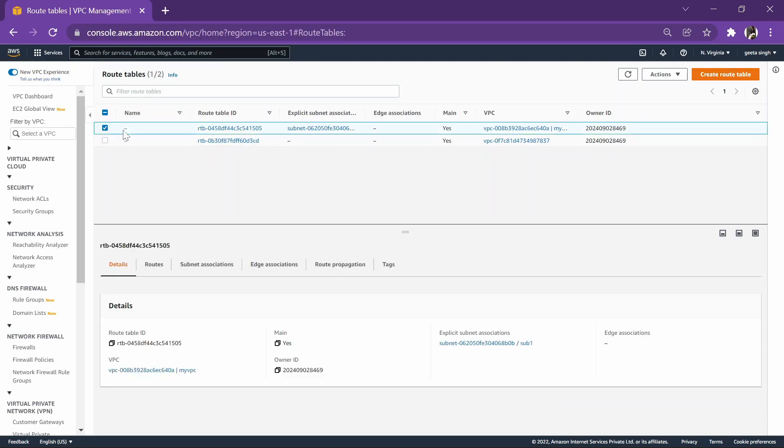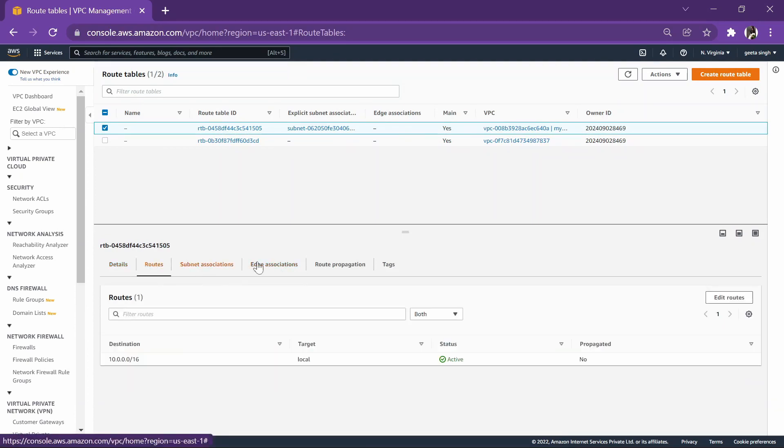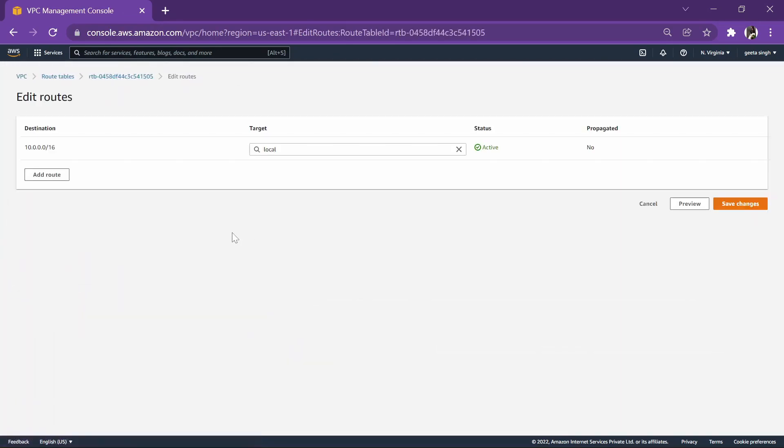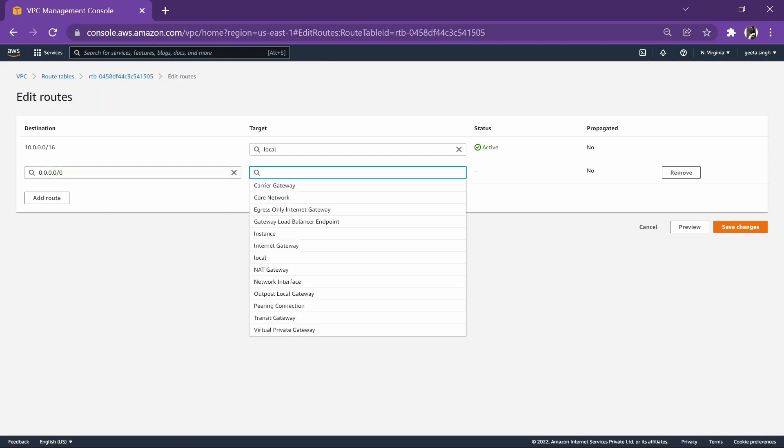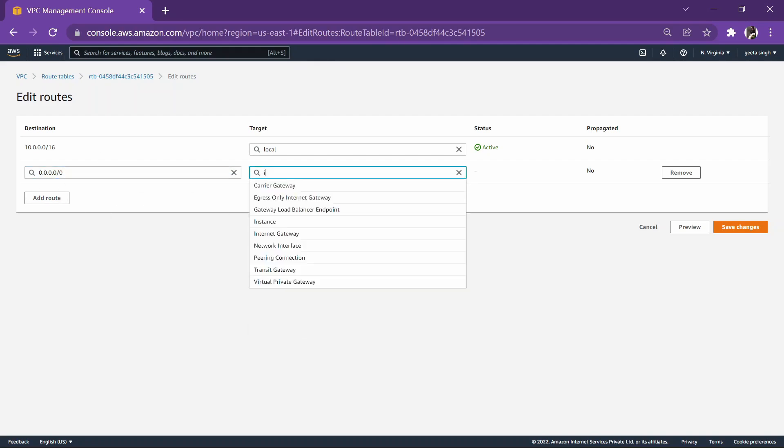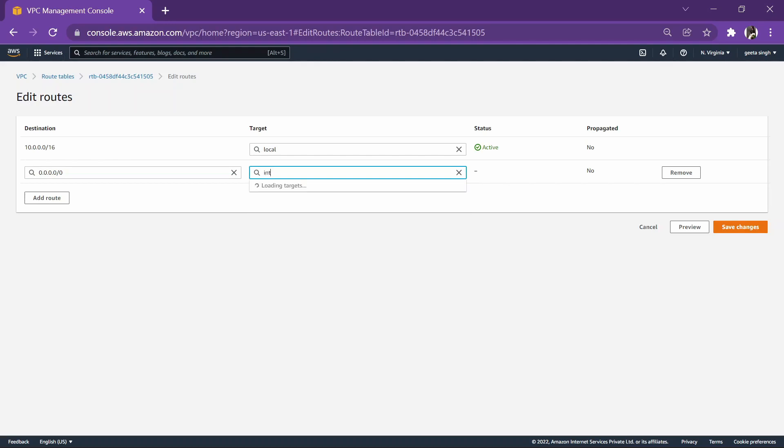Now the subnet can communicate with each other as you have saved this association. Also, when it doesn't find any way, we have to give it a way to the internet. We'll go to routes, edit routes, and we will add a route over here which will be 0.0.0.0.